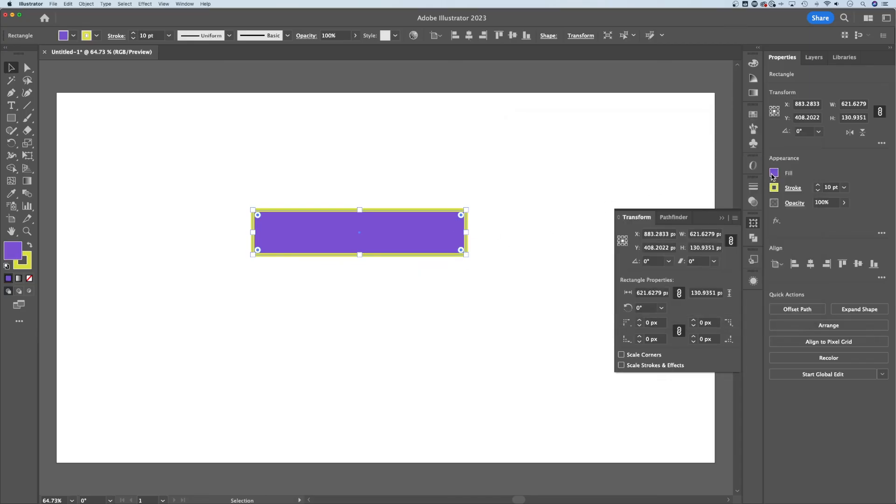Once you hit OK, you can see that fill is represented in both the appearance panel in your properties panel, and also over here on the left. And that is how to fill a shape in Adobe Illustrator.